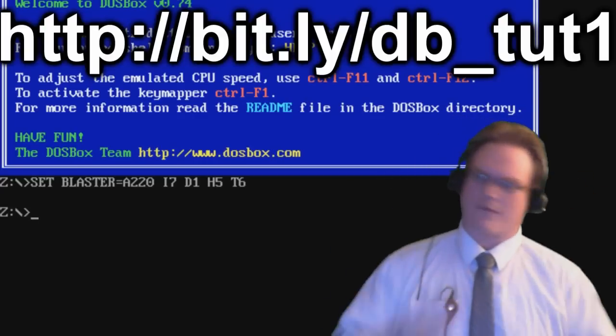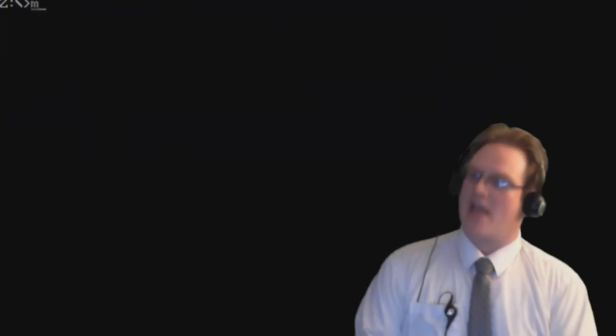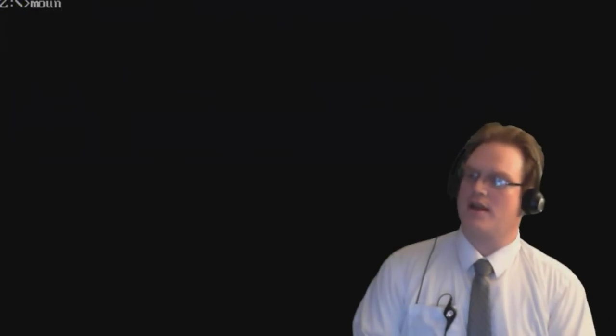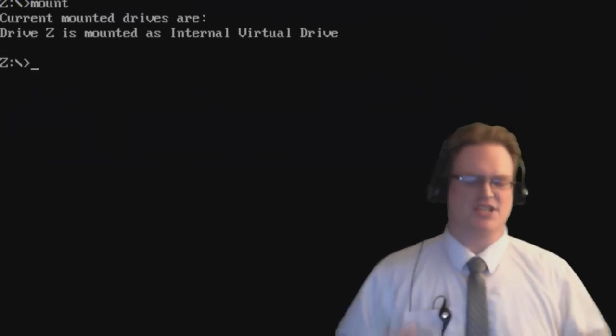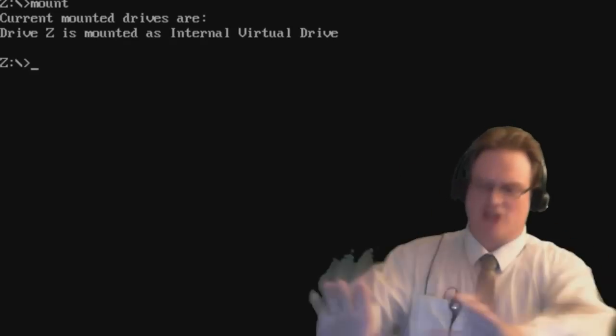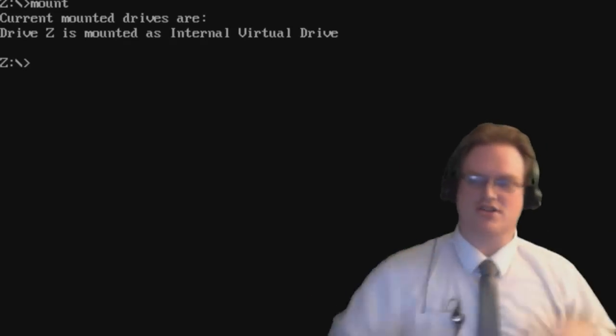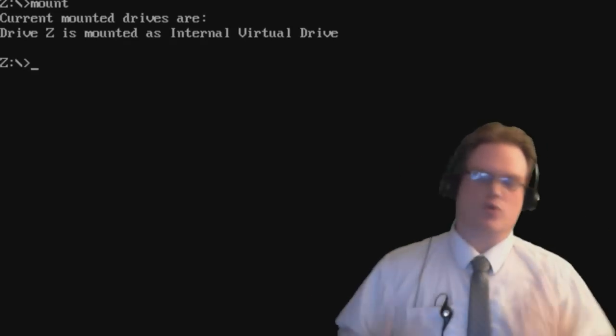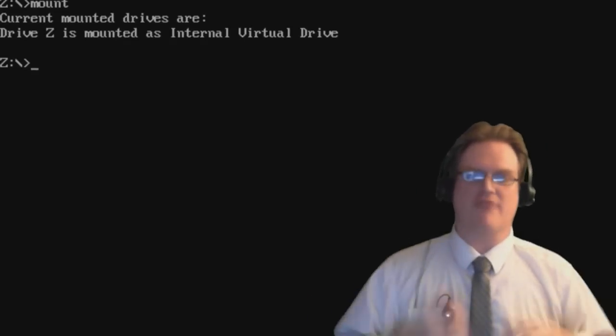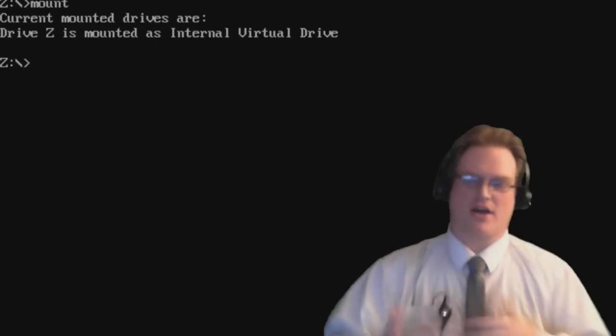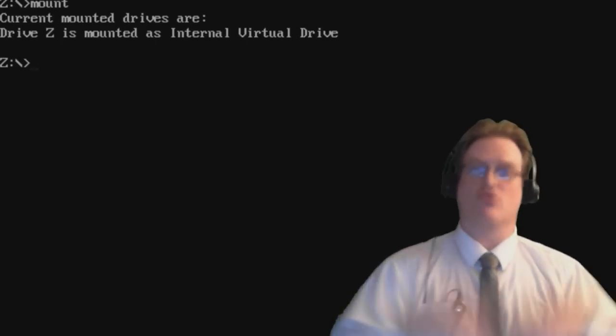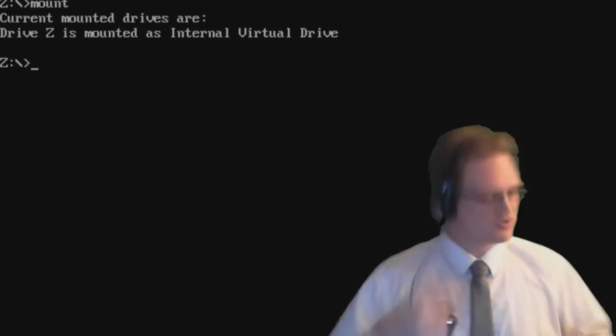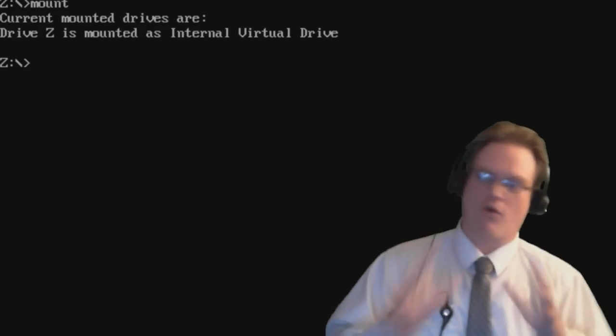The first command to look at is mount. That's M-O-U-N-T. What mount does is it is a function of DOSBox, not of actual DOS. It's going to create virtual drives for you to be able to do stuff without actually messing up your real drive. Because Windows doesn't give DOS full permission. It's playing in a little sandbox that is your window.